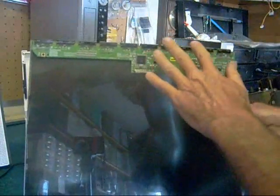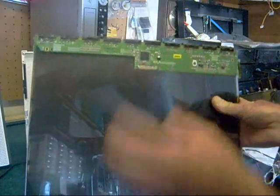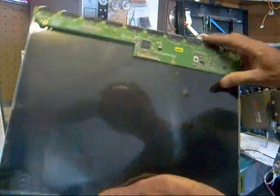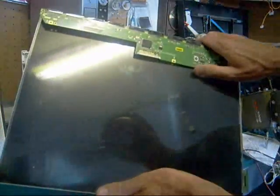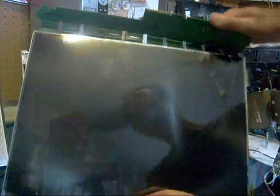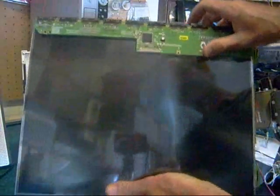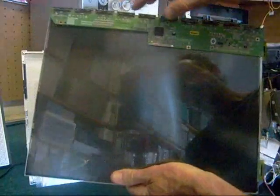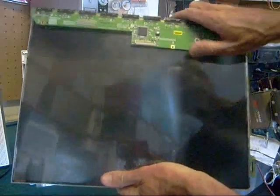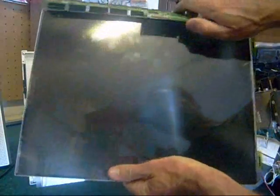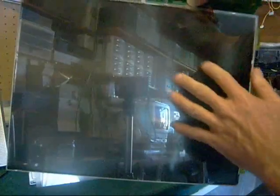Before I go ahead and dissect this thing, I want to explain there's also one board that's attached to the screen here through your tape carrier package, and this is called your T-Con board or controller board. And this actually communicates with the little pixels that are embedded inside of this board.